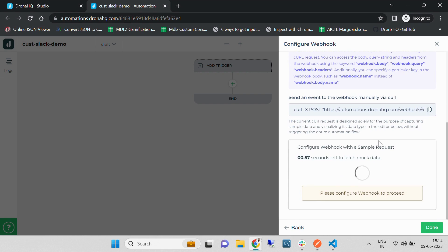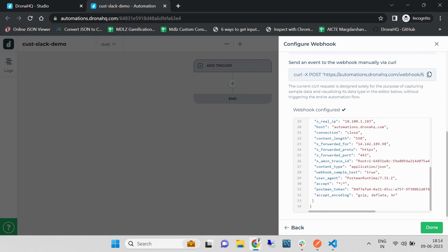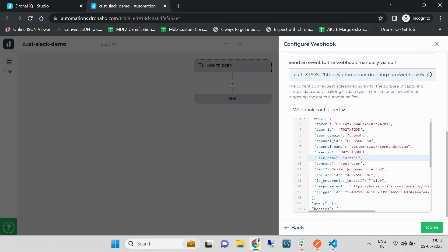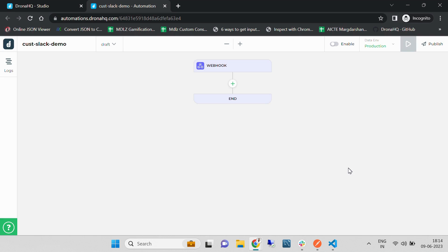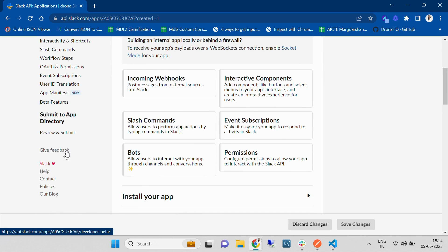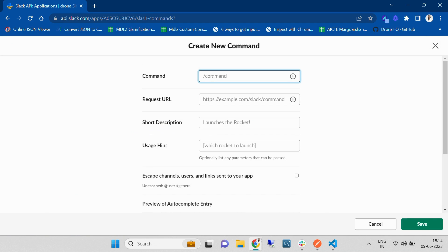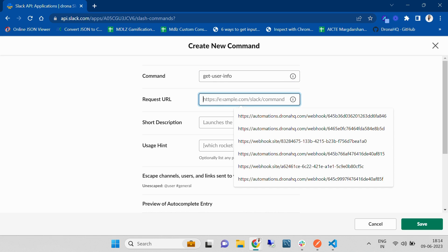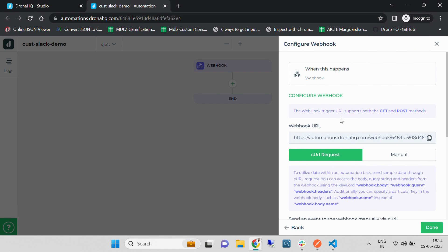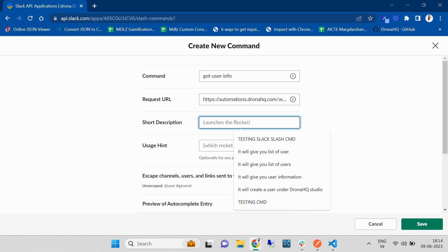Once we have configured the webhook, we can proceed further. Now we need to create a Slack command. Click on 'Create a Slack Command'. We are going to provide the command name as 'Get User Info', and in the request URL we are going to paste the automation webhook URL.